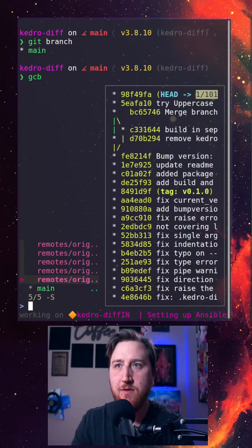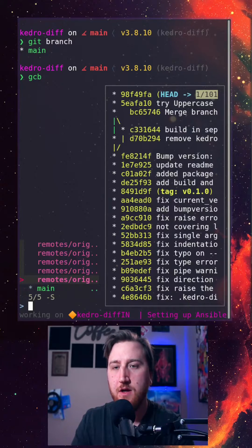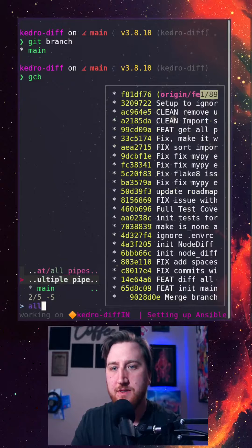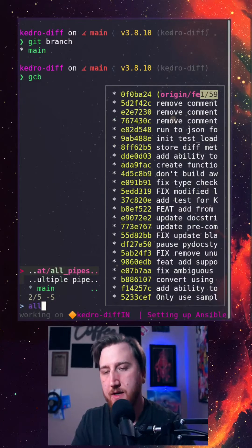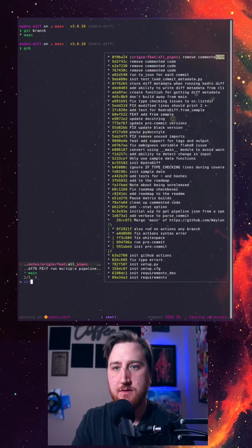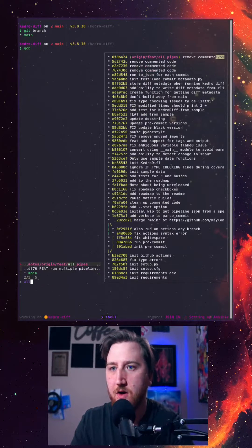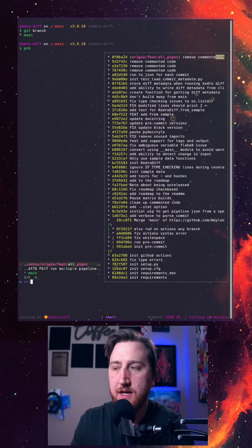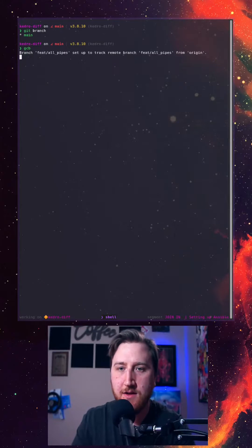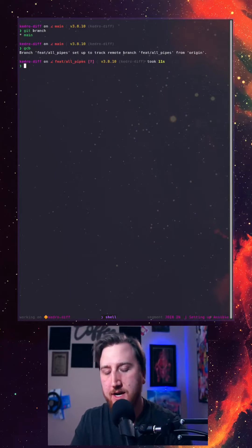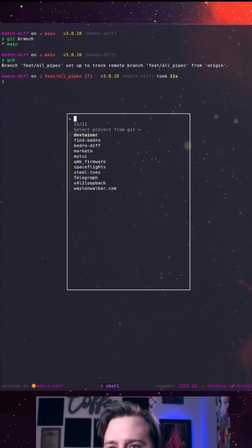But it's time for a code review on the all-pipes branch. Let's zoom out a little bit. You can see they're all pipes, you can see the git log there too, and we're checked out.